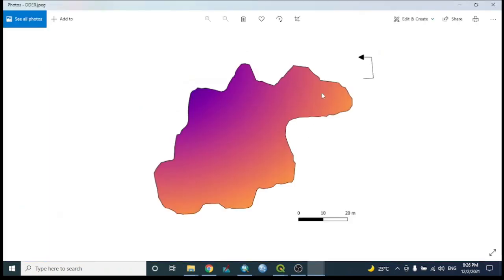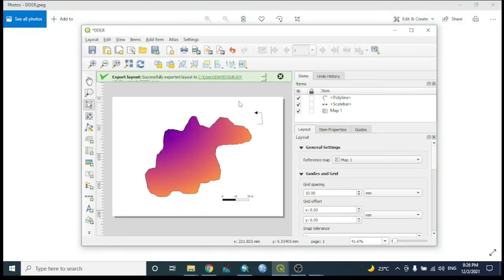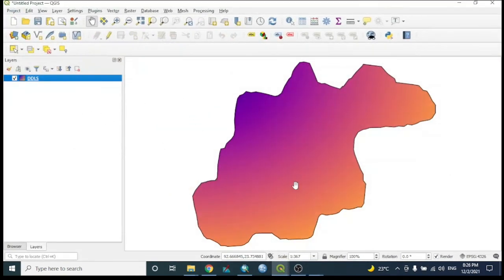We can verify the saved map in the desired output folder. Thus, we can bring a KML layer into ArcGIS or QGIS, convert it to a shapefile, and export it as an image format. Thank you.